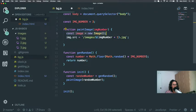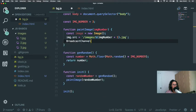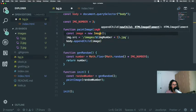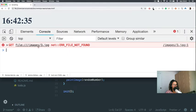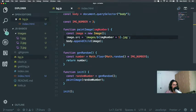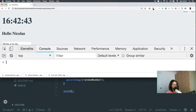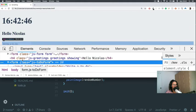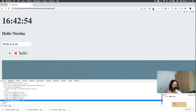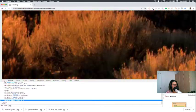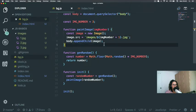Then we say body.appendChild(image). We get a 'image not defined' error — should be image here. Let's refresh and see. Images 3 not found — let's try again. Refresh, let's check the elements... there it is. So it is working, it's just massive — but it's working.